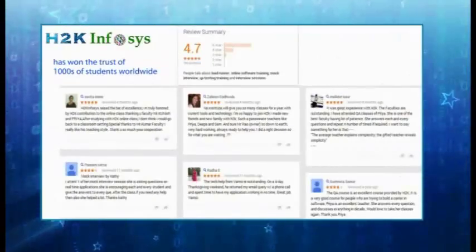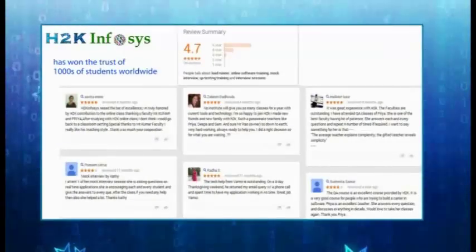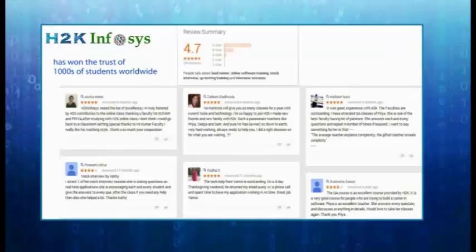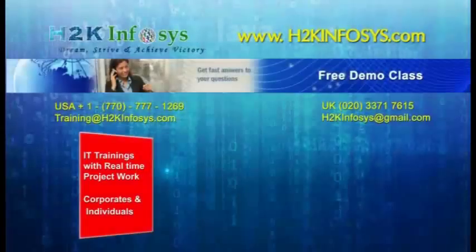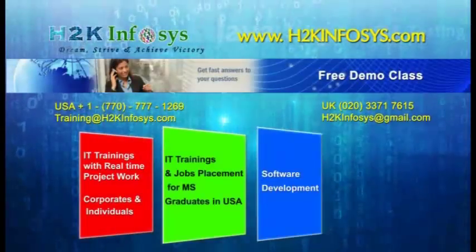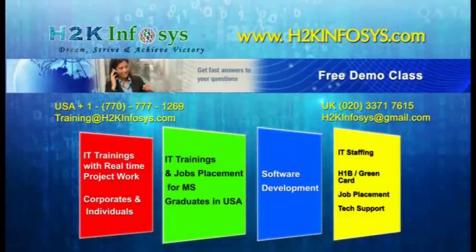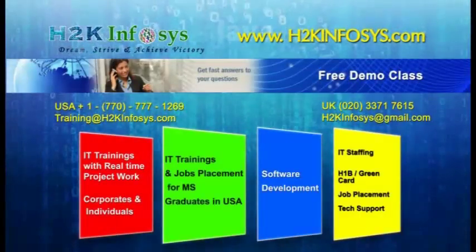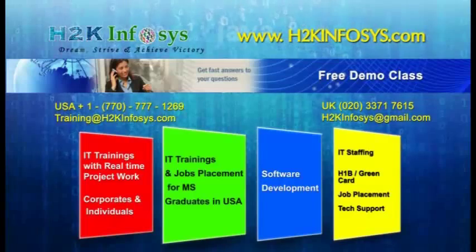H2K Infosys has won the trust of thousands of students worldwide. For a free demo class, visit us at H2KInfosys.com.